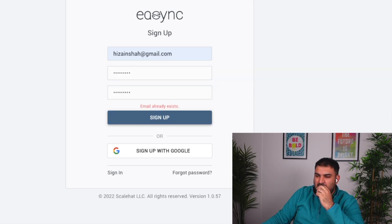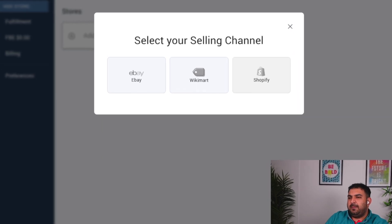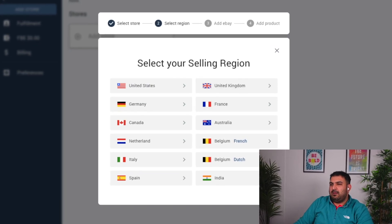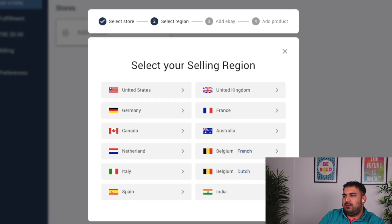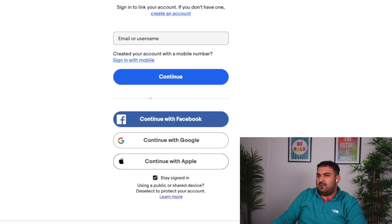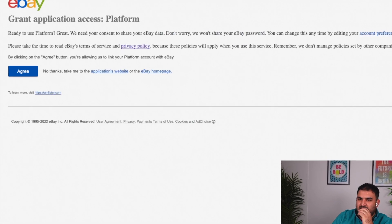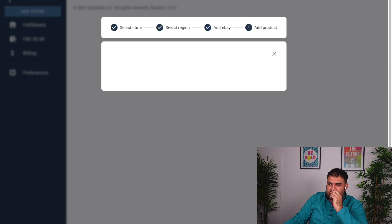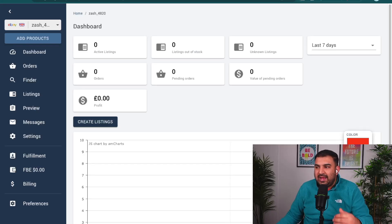Once you sign into e-sync it will ask you to select a store — in my case it is eBay. The next thing you have to do is select the region; in my case it is the United Kingdom, but it works with many countries. Once you select the region it will ask you to sign into your eBay account — it just opens another browser window. You simply sign in and click agree, and your eBay account will be linked with e-sync.